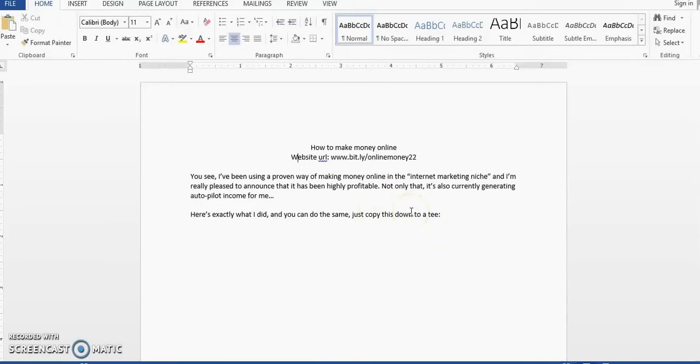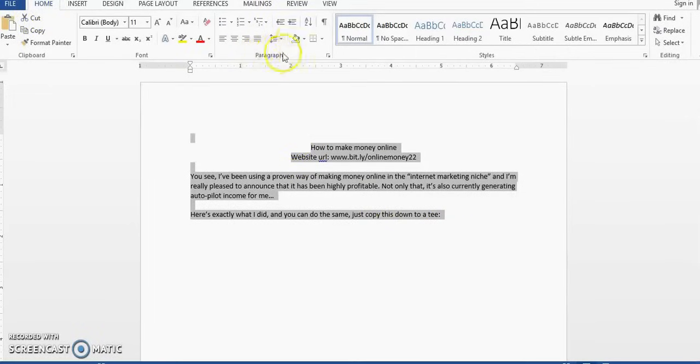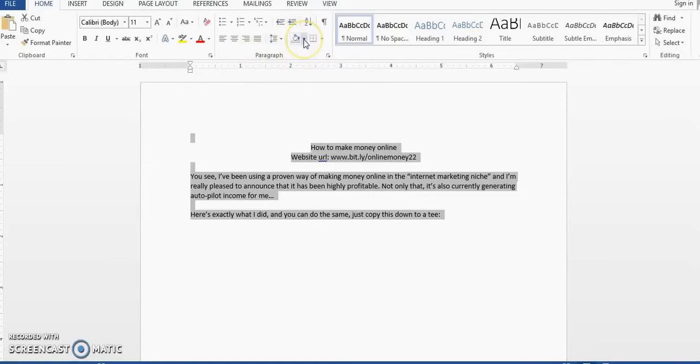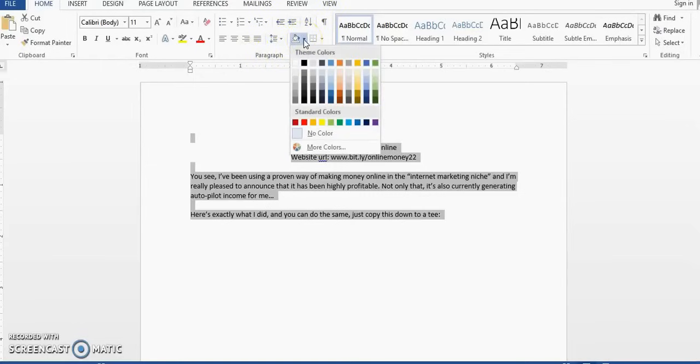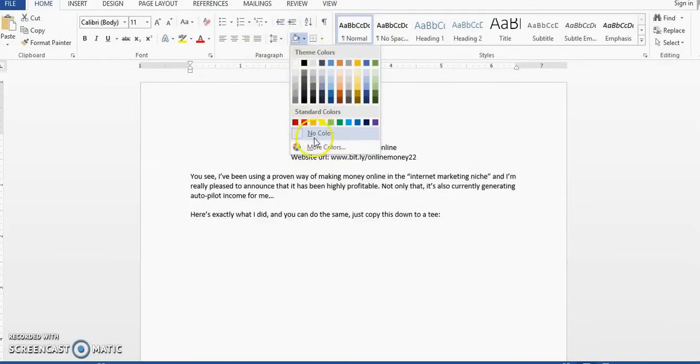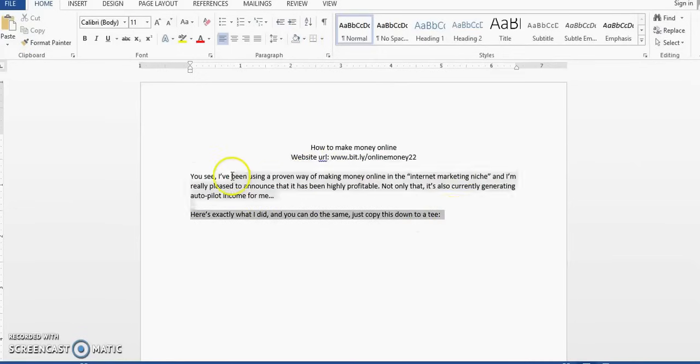You can highlight the entire text, make sure you're on your Home tab, then you want to go to the paragraph section and you want to click this little paint pan, and then you want to ensure that no color is selected.